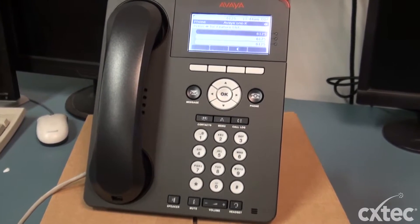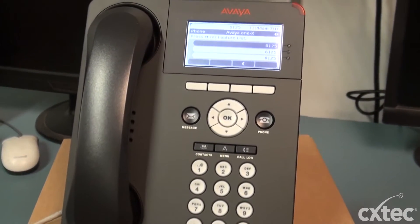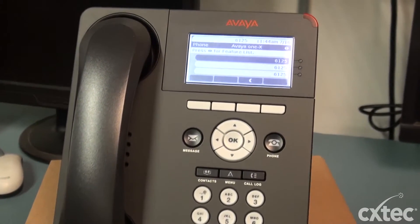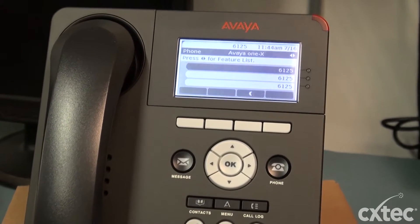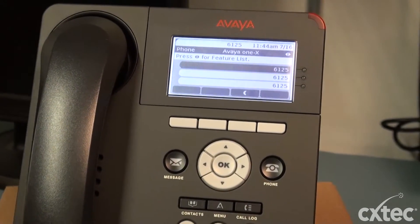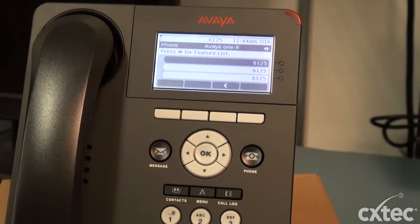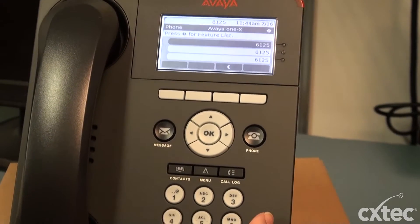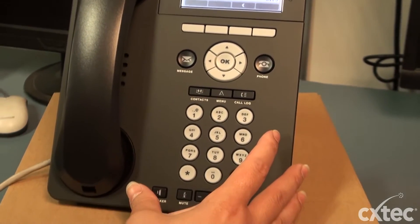Hi, my name is Shawna and today I'm going to walk you through factory resetting a 9620 Avaya IP phone. As you see, I have this phone set up with extension 6125.